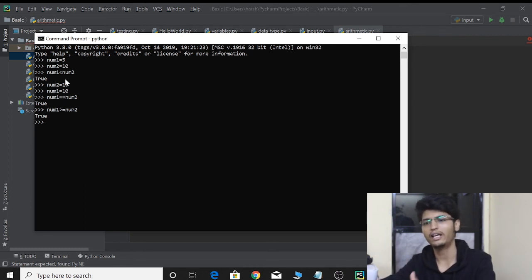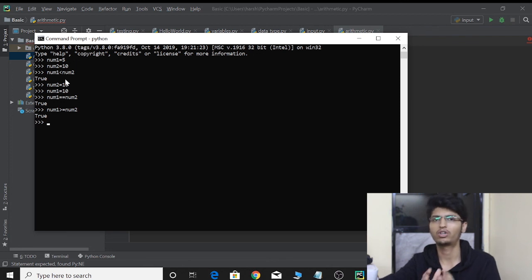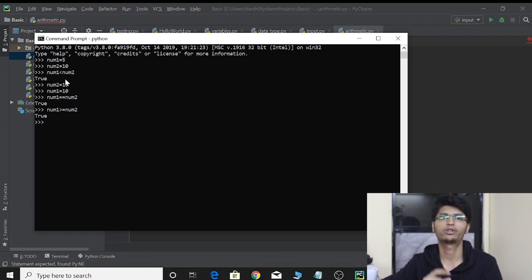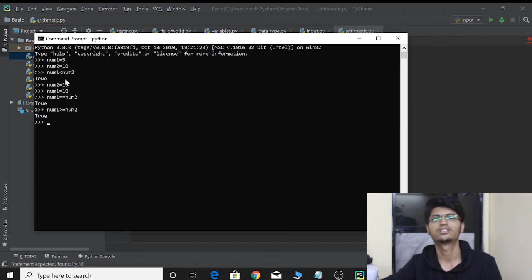So these are the comparison operators in Python 3. Remember, these are very important in programming and will help you a lot when we further learn decision making. Keep practicing, keep writing quality code, and don't forget to hit the subscribe button. If you have any doubts or anything you want to discuss, please write it down in the comment section. Let's catch up in another video.